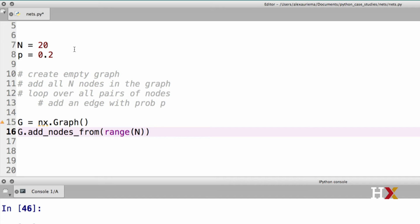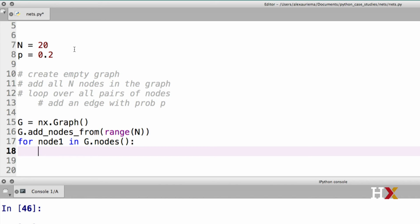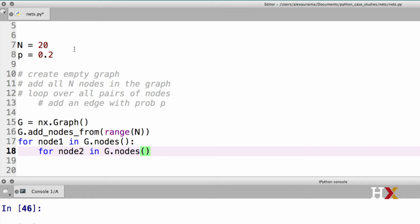The next step for us is to loop over all of our nodes. We'll do this using a for loop. For node1 in G.nodes. Remember, an edge is a pair of nodes. So we actually need to nest another loop inside of our first loop. We need a second for loop for node2 in G.nodes. At this point, we have looped over all pairs of nodes.